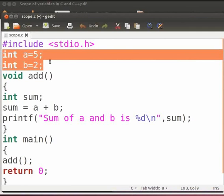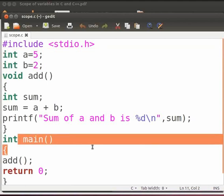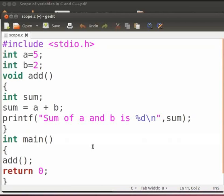A global variable is available to all functions in your program. These are declared outside any functions above main function. These have a global scope.